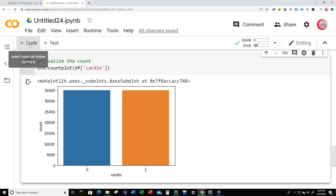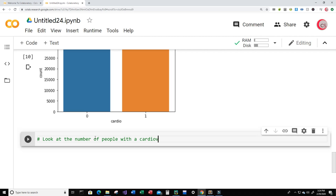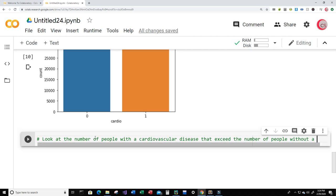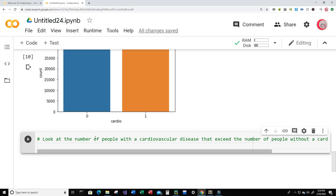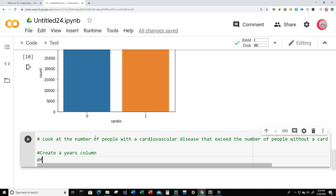Let's continue to explore this data. We're going to look at the number of people with a cardiovascular disease that exceed the number of people without a cardiovascular disease, by looking at their age. First, let's create a years column — just type df['years'] = df['age'] / 365 and round it to zero decimal places.